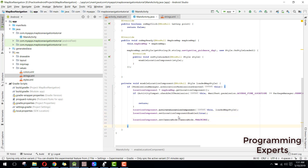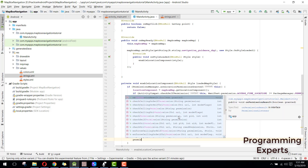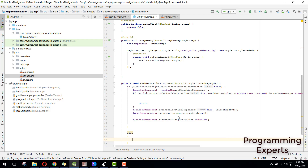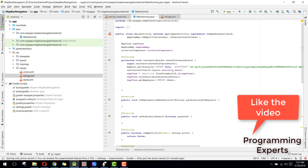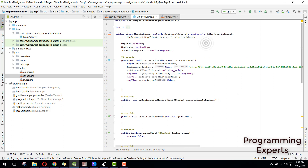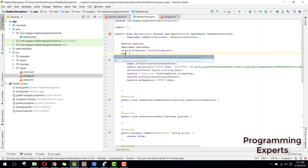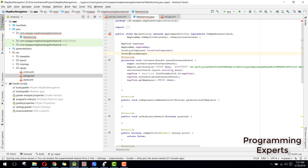Inside this if we will have the else, and inside this else we can initialize or request for the user permission. So we can say permission manager. First of all we need to initialize the permission manager.